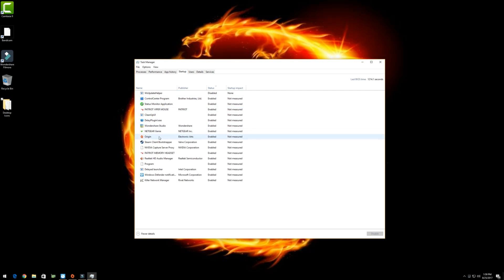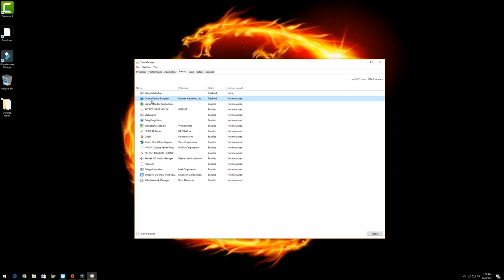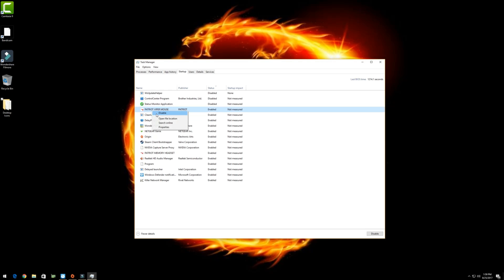Now we can see we have all these programs loaded. That's a whole lot of programs. Now you may want some to load. You may not want some to load. But to stop them from loading, we can see we can just right click on them, disable, right click, disable, and just go down the line.